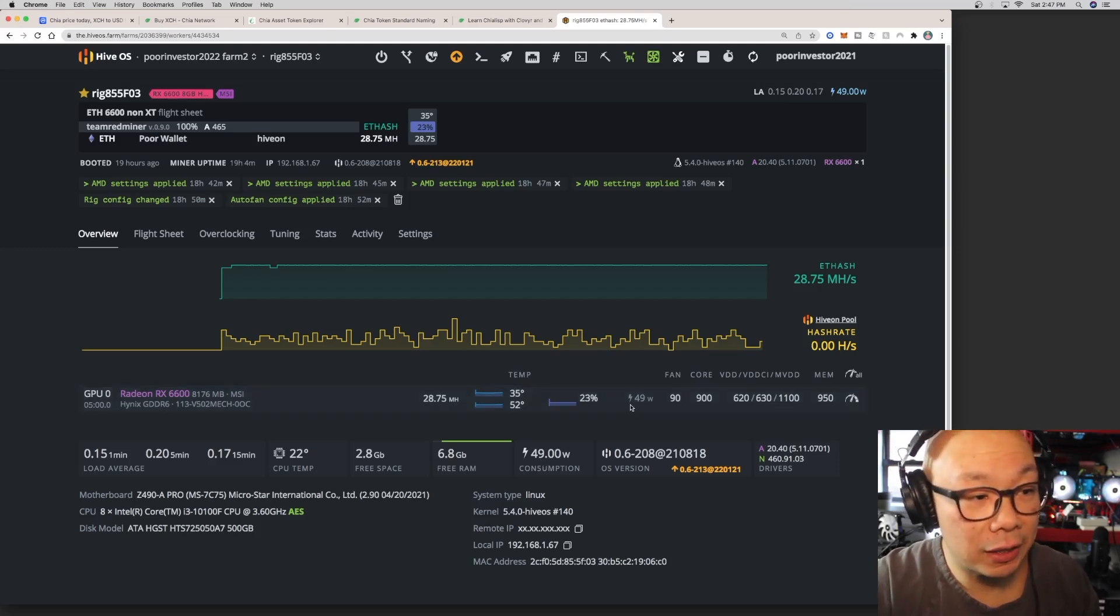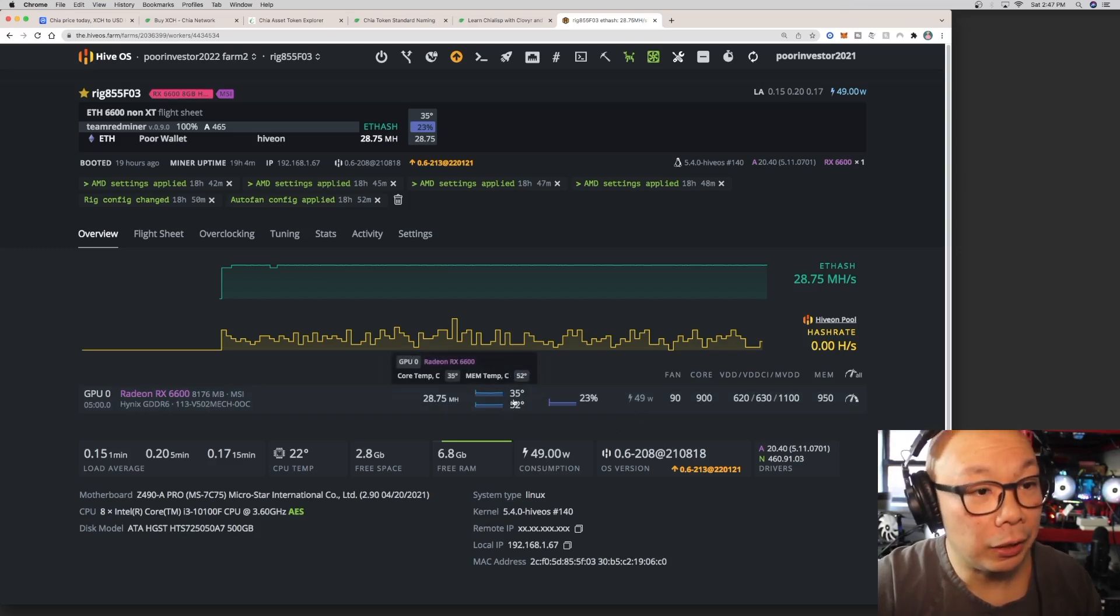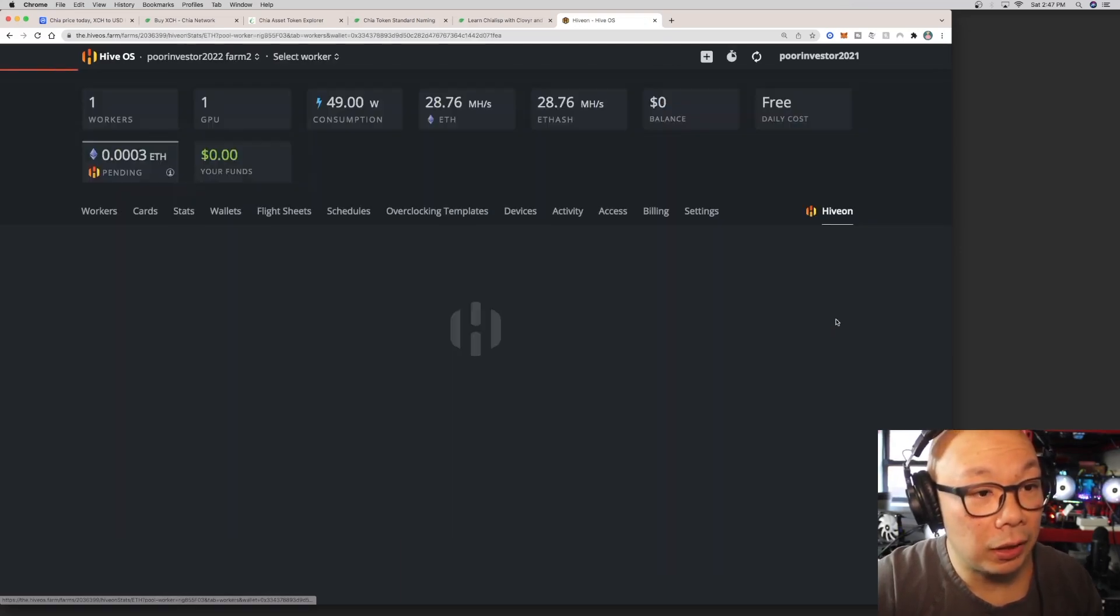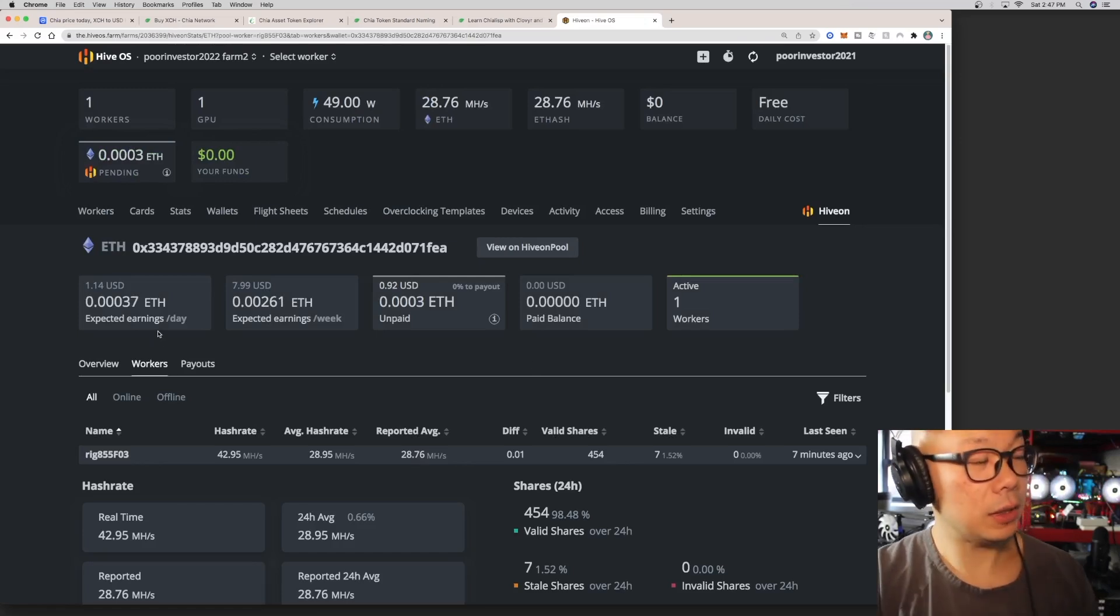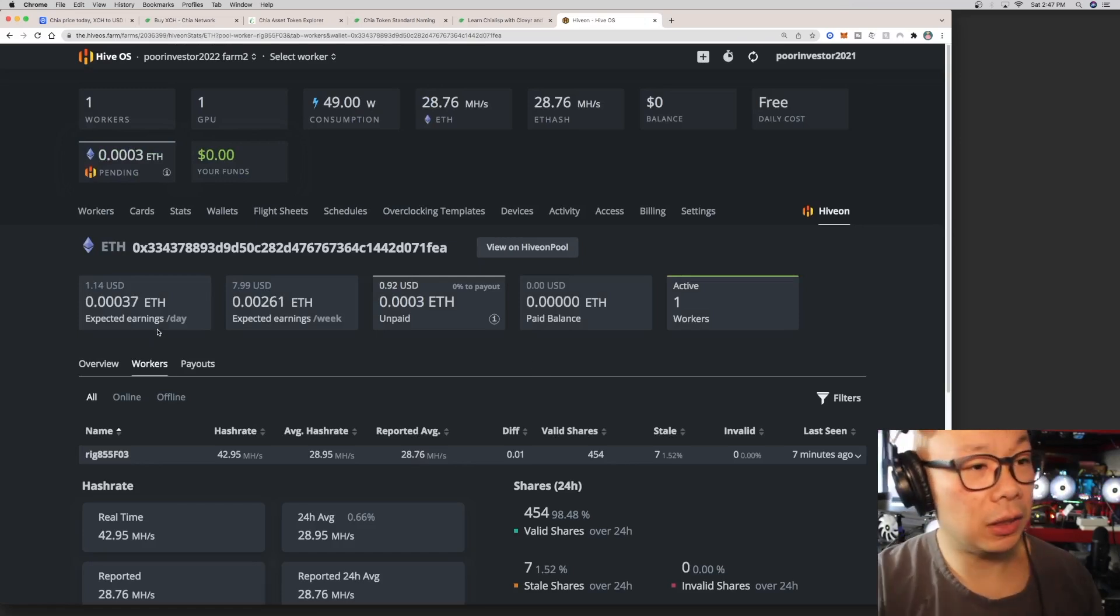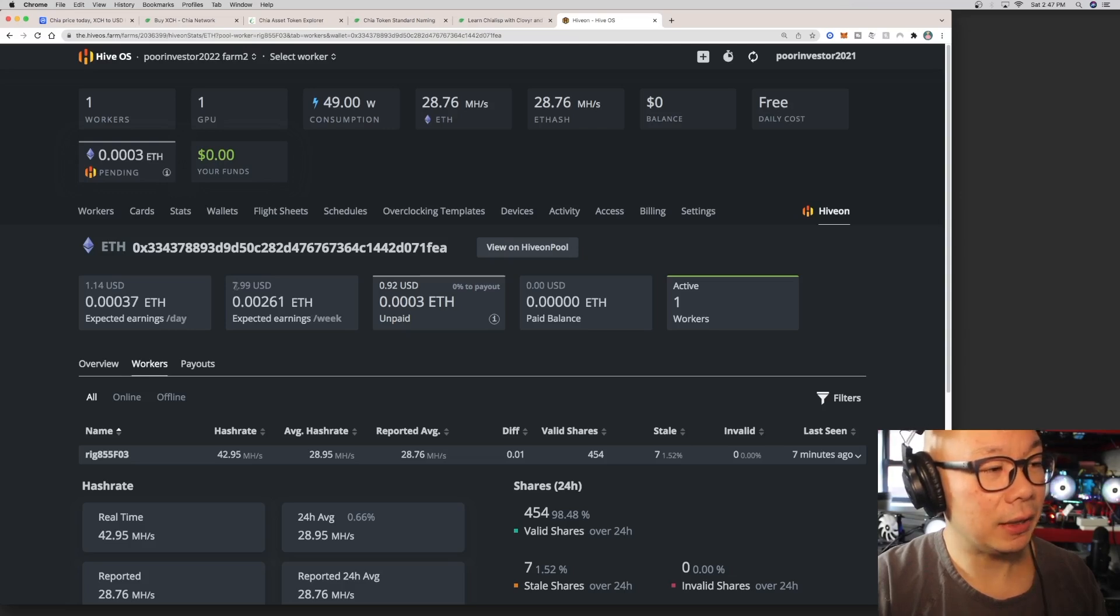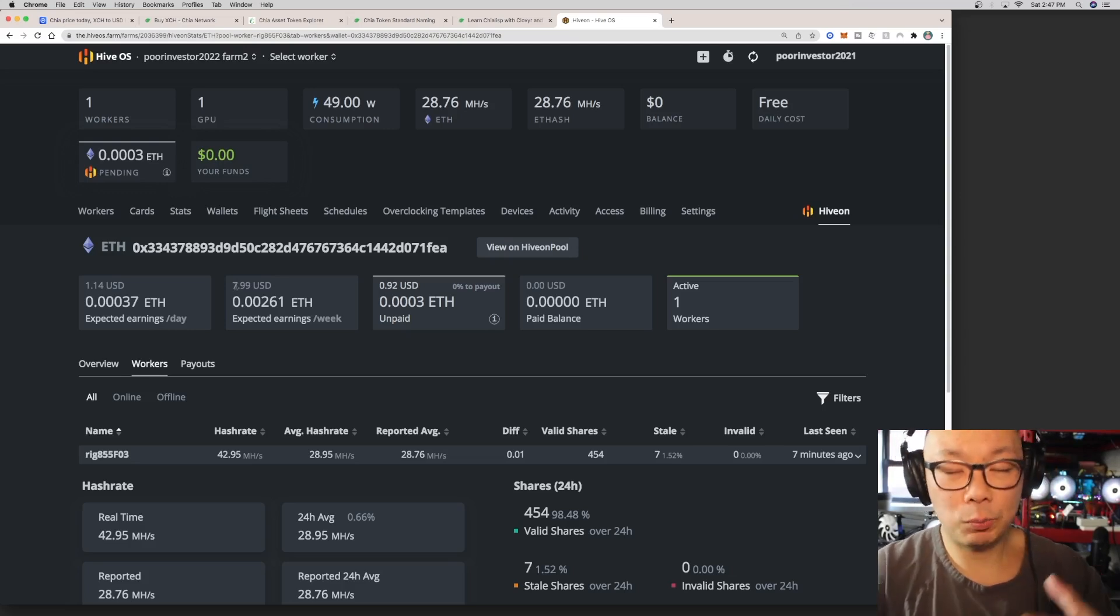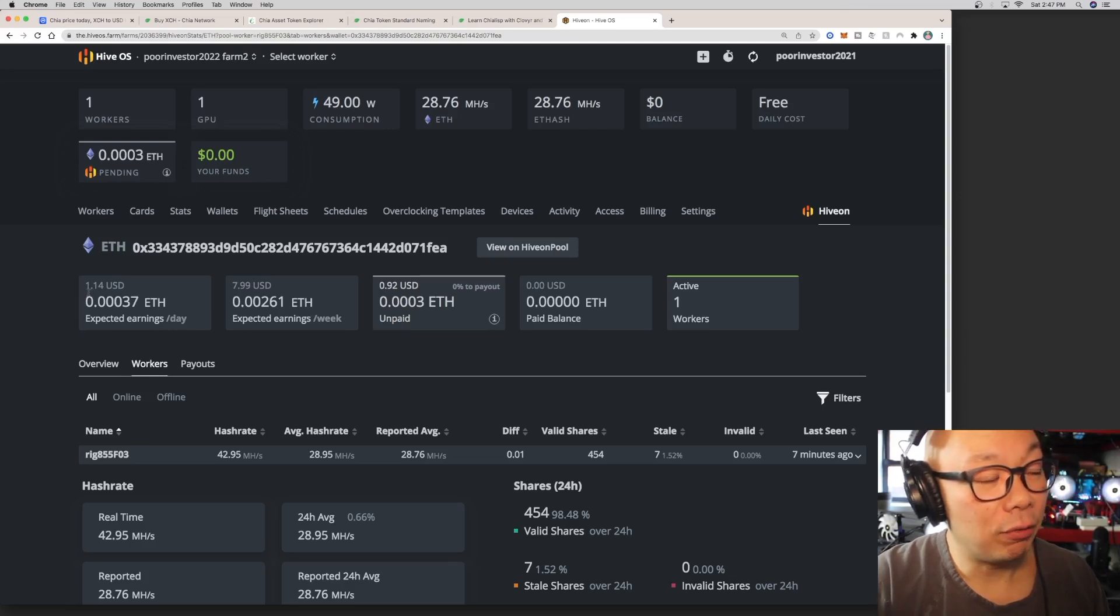But I'm pretty happy with this so far. Look at the wattage on this single card, is 49 watts. That's been running consistently, and the temperature has been really cool. Down here, let's go on to the HiveOn pool. This is what I'm actually earning right now. Each week will be seven dollars and 99 cents. Now of course this is before electricity cost. The daily earning is one dollar and 14 cents.